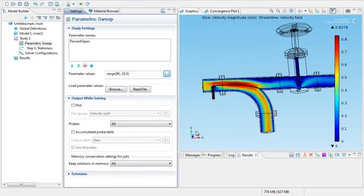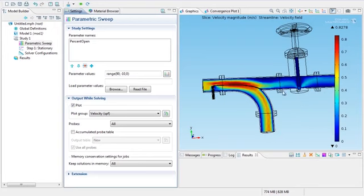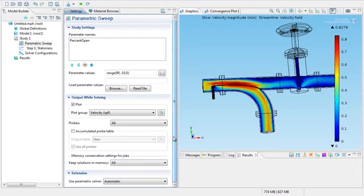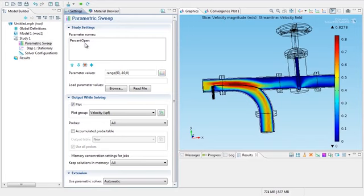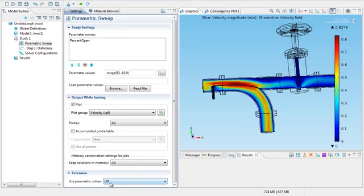Now there's two things we need to do here. I'll just say plot and then output while solving. As it's solving, it will give me the flow as each parameter is going through. Now there's one more thing this particular problem needs. This is very nonlinear. By default, the parametric solver varies the percent open itself in smaller steps to make it easier to solve. In this case, that runs into some trouble. So I'm going to turn that off. I opened the extension and turned off the parametric solver. I'm all done.